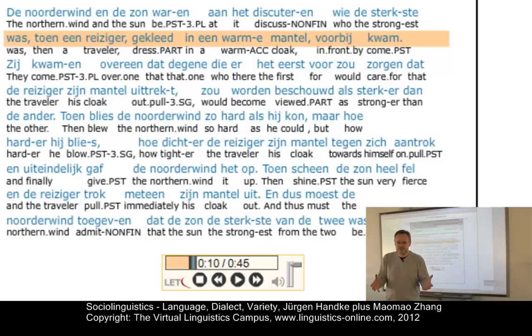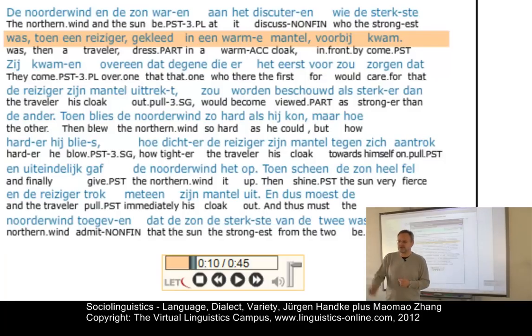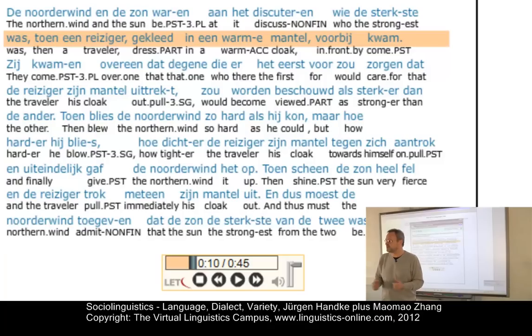Perhaps some words when I see them in spelling, but really I don't understand it. Native speakers of Dutch, by contrast, can understand German very well. So here's our first problem.